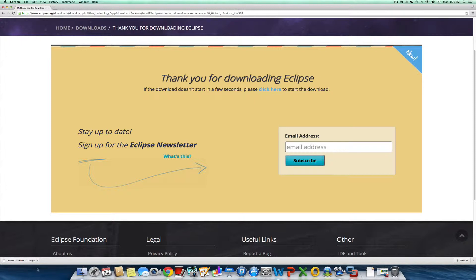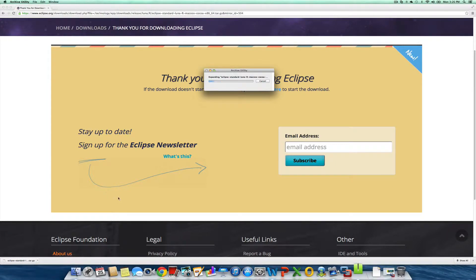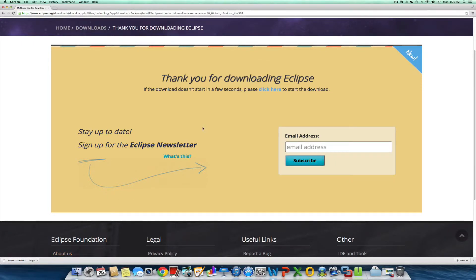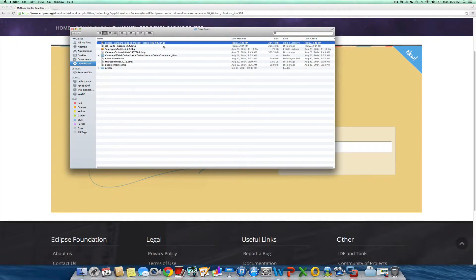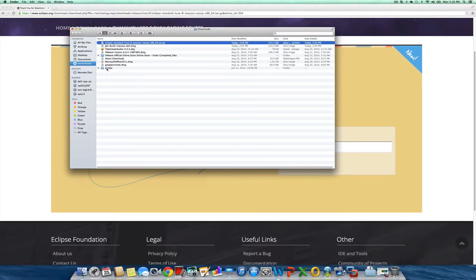The download's completed. I'm going to open this, which will expand the tar into the complete folder.